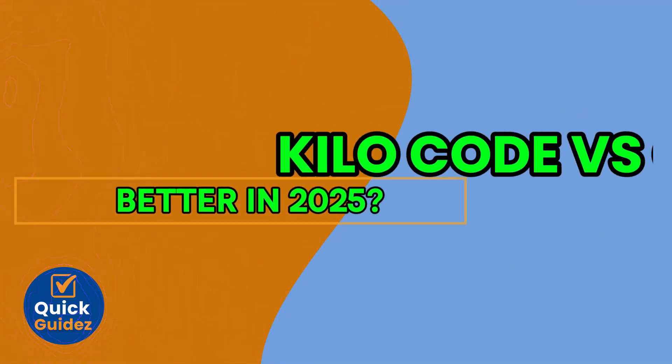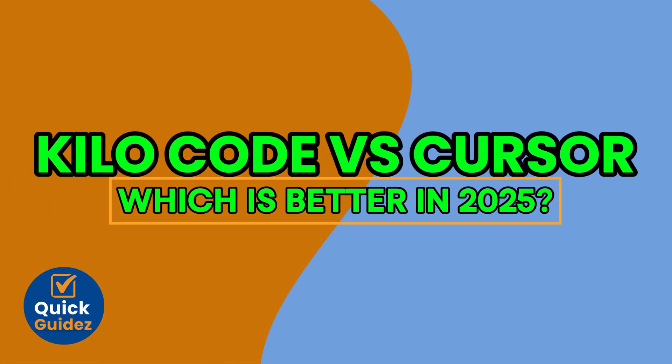In this video, we're going to review KiloCode versus Courser, which is better in this year.